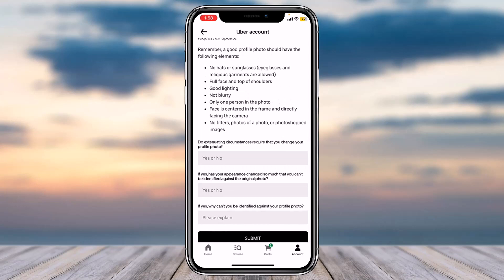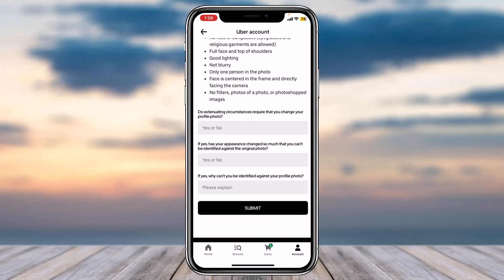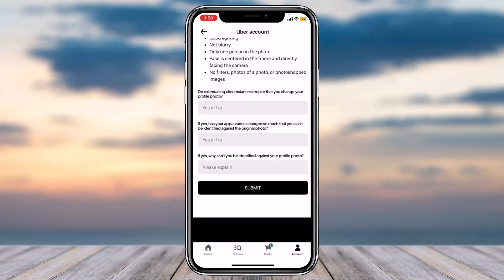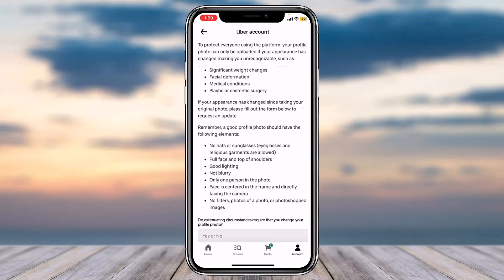The first question is: do extenuating circumstances require that you change your profile photo? If yes, has your appearance changed so much that you can't be identified against the original photo? And if yes, why can't you be identified against your profile photo? Once you've answered all three questions, tap on 'Submit'.